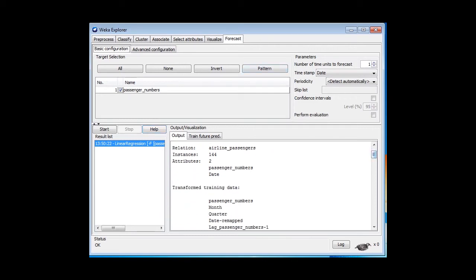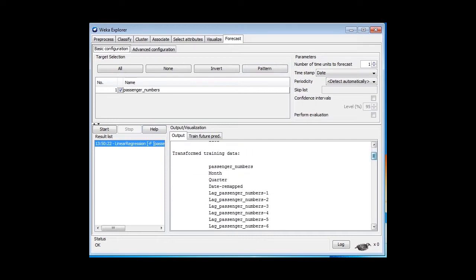Here's the original attributes, and here's the transformed training data, passenger numbers. We've got month, quarter, date, date remapped. The date remapped is like what we did for the date in the last lesson. We did it manually.